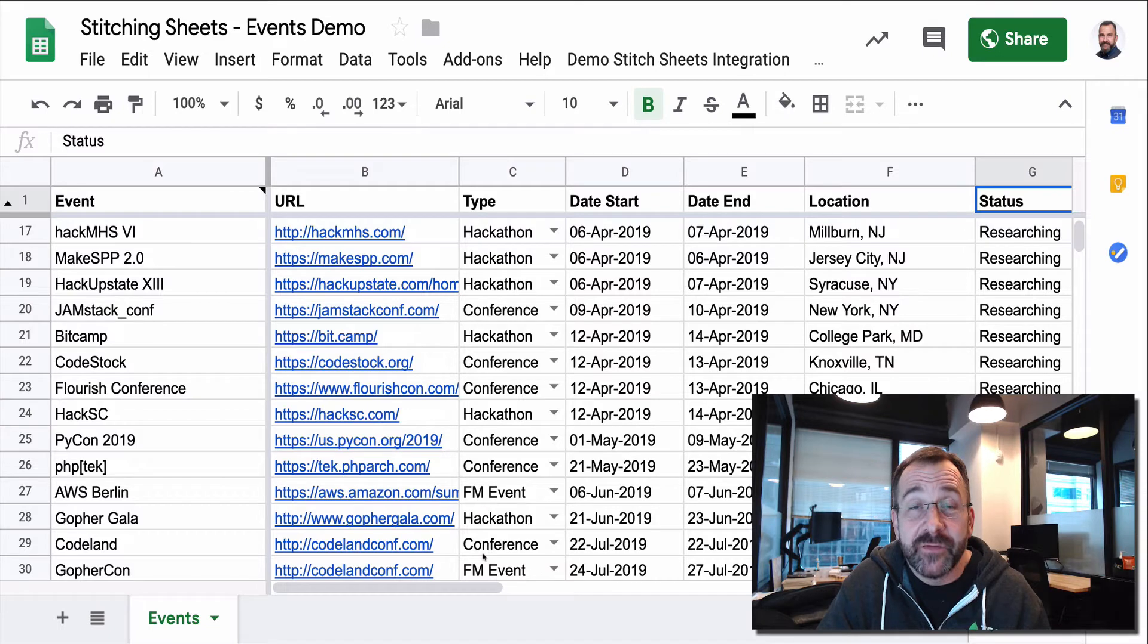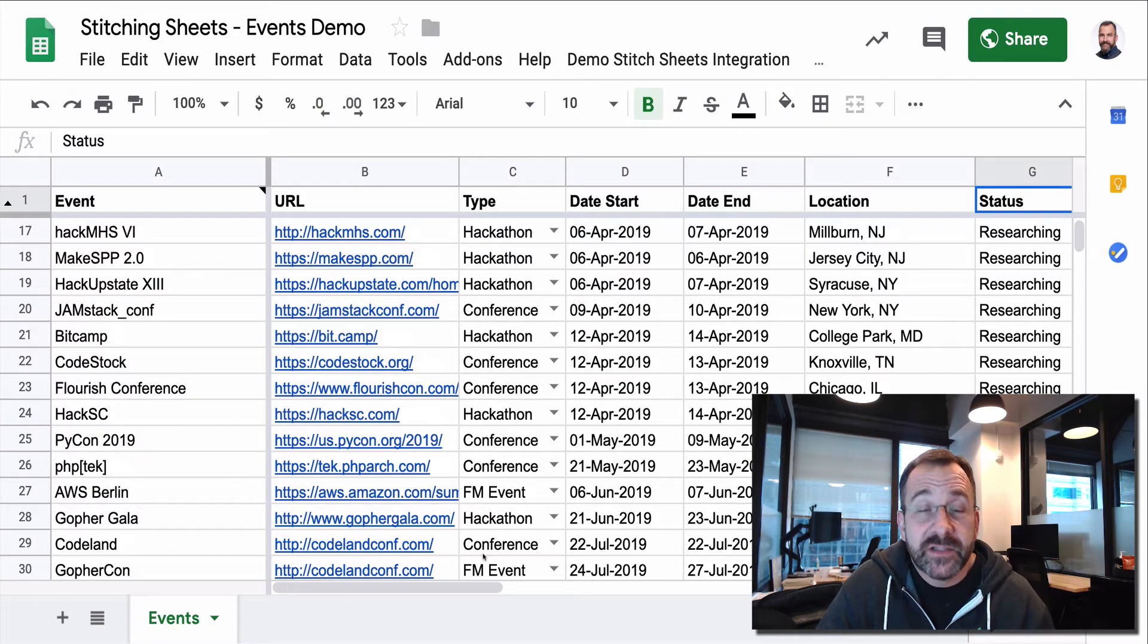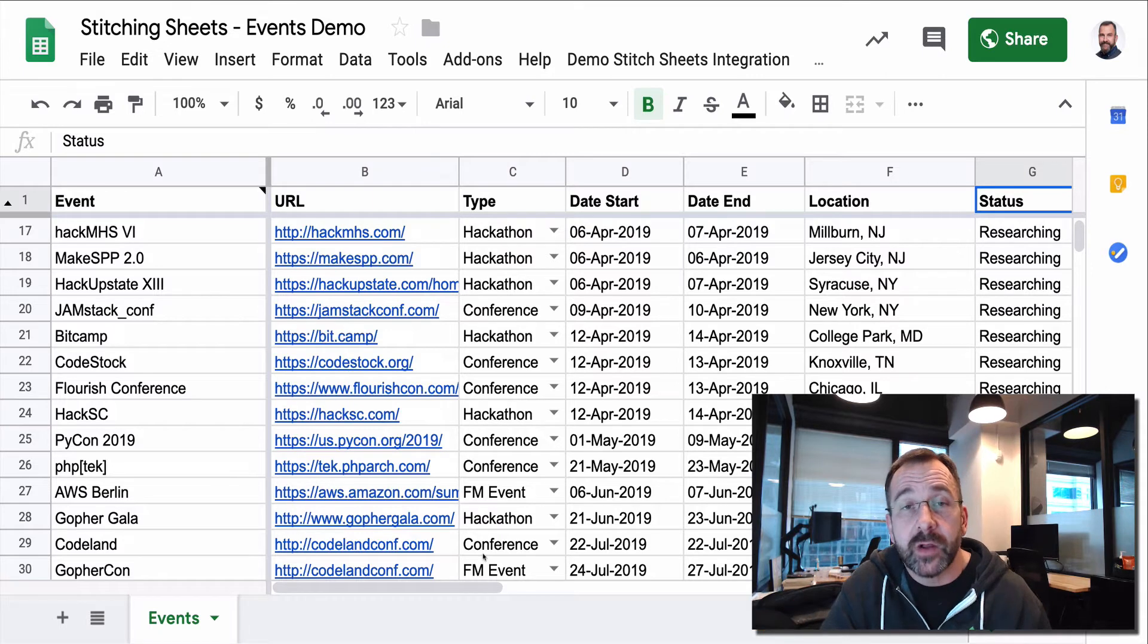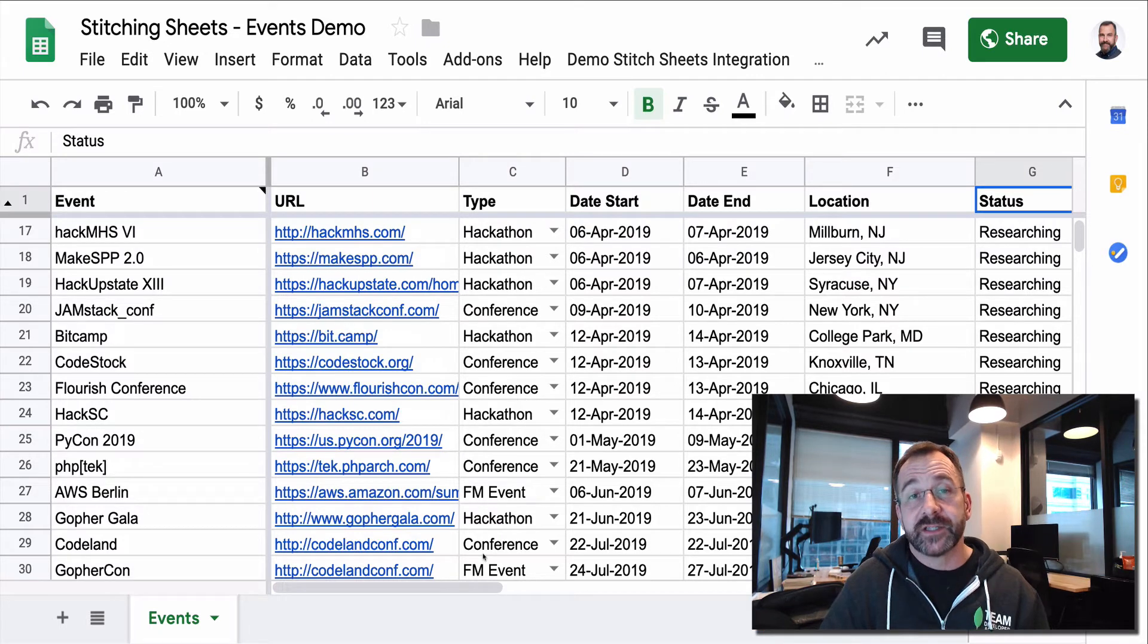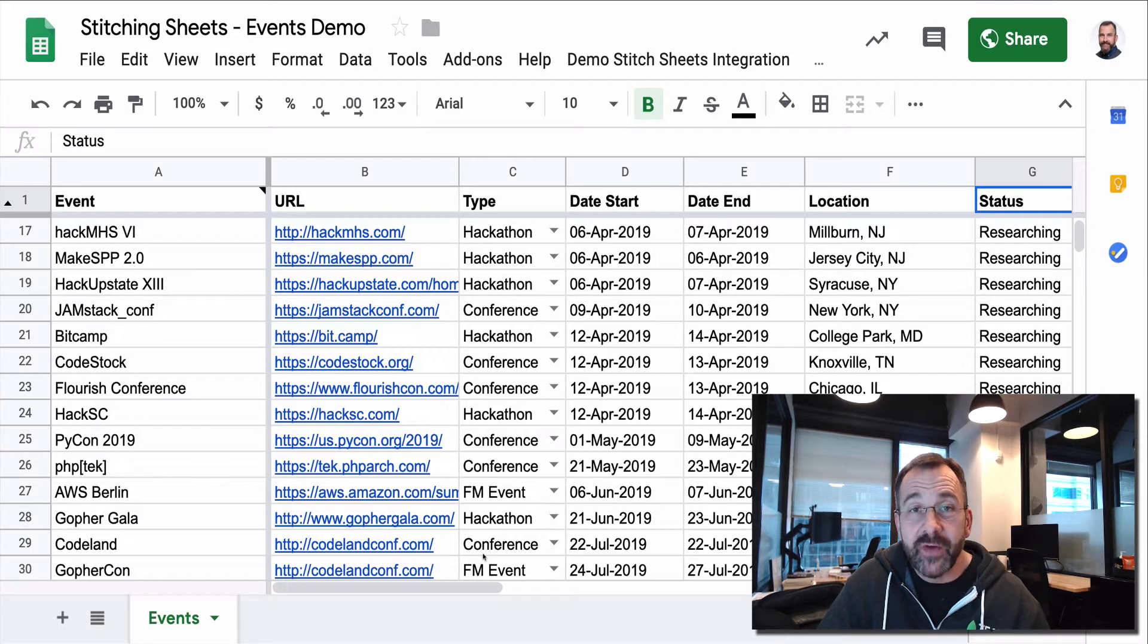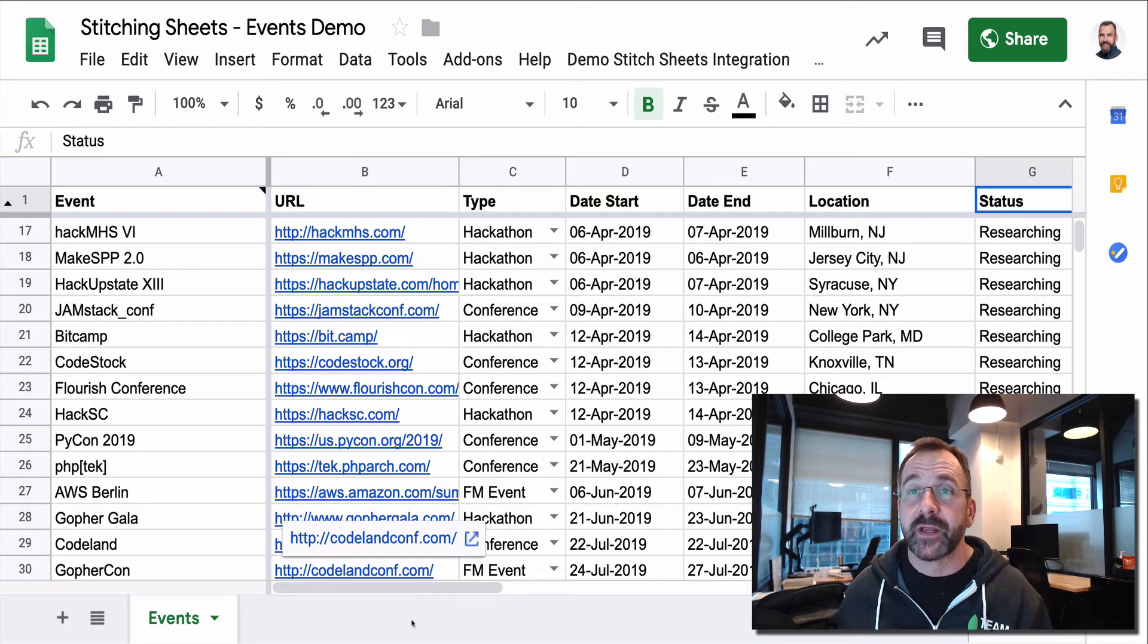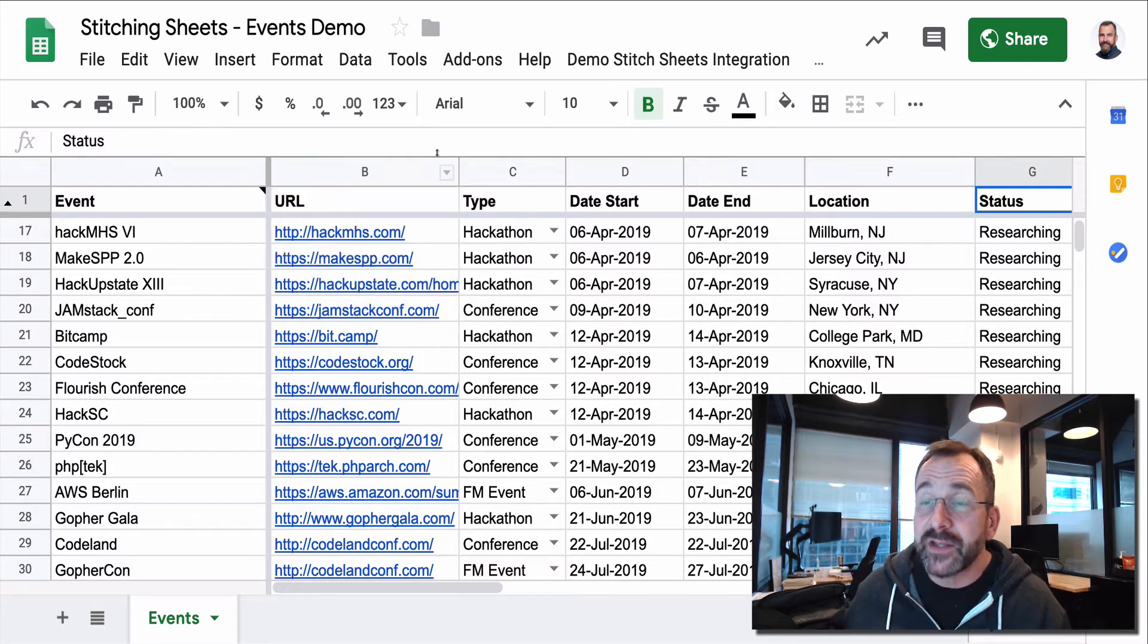maybe slash events, and the rest of my company could issue a slash events list and see all of the events that the developer advocacy team is going to participate in. Super valuable to extend that capability to the rest of the company, extend that visibility of data. So let's show how we might do that.